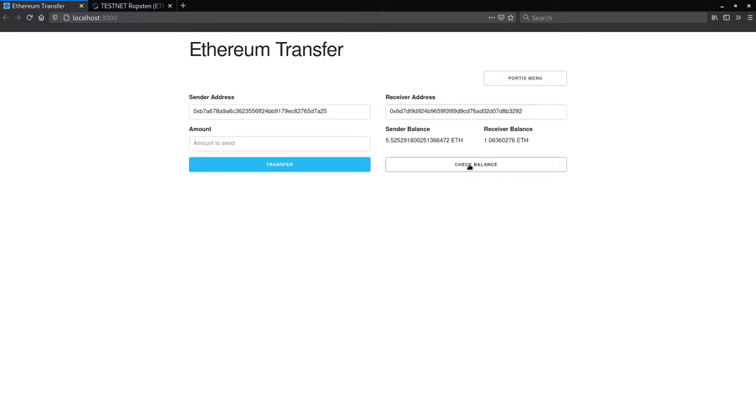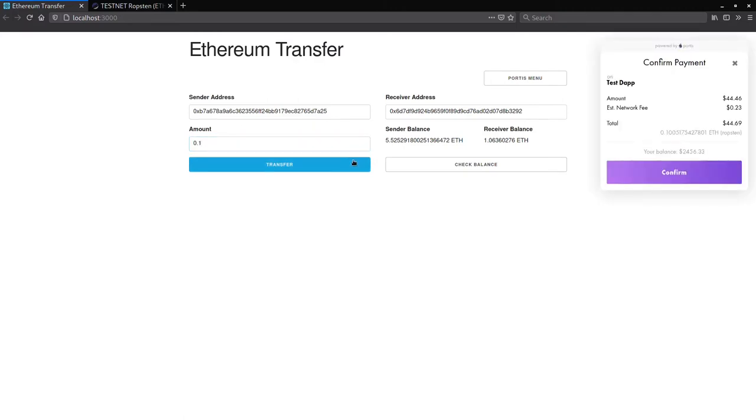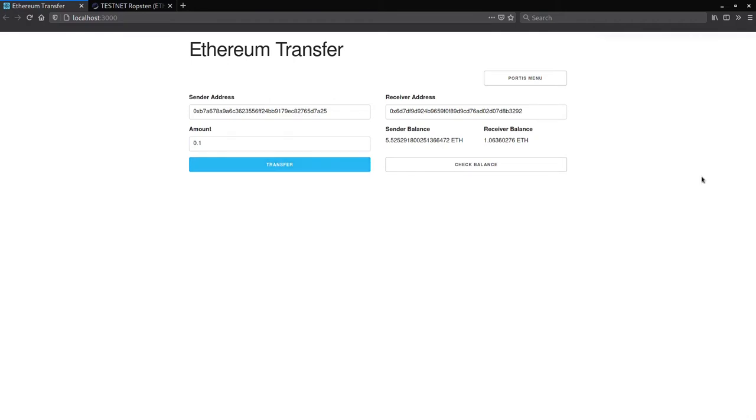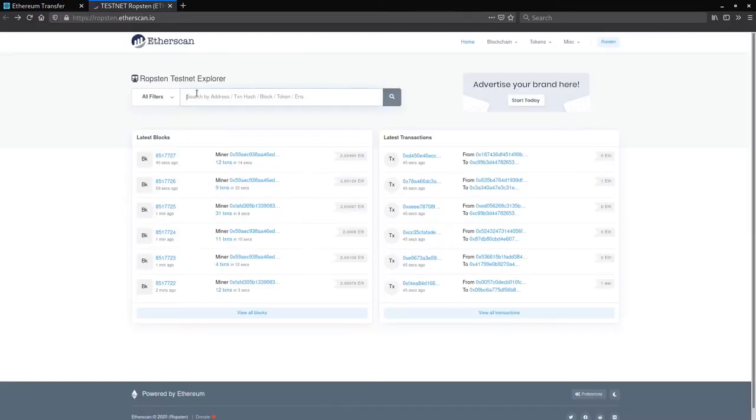Let's send some Ether from one address to another. I'll send a small amount, let's say 0.1 Ether. We have a dialog box that appears when you attempt to send Ether. We will confirm it. It will give us back the transaction hash and we can check this on etherscan.io on the Ropsten network.